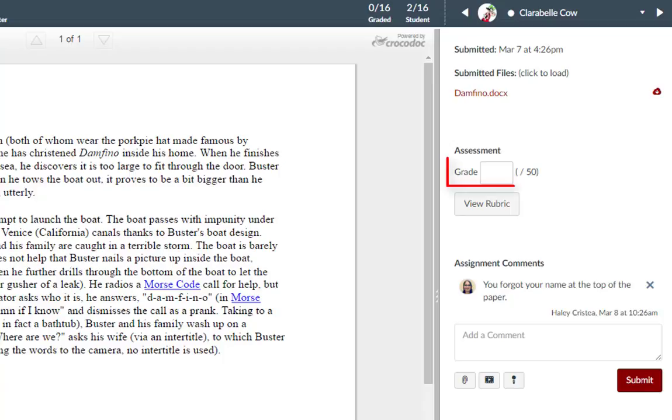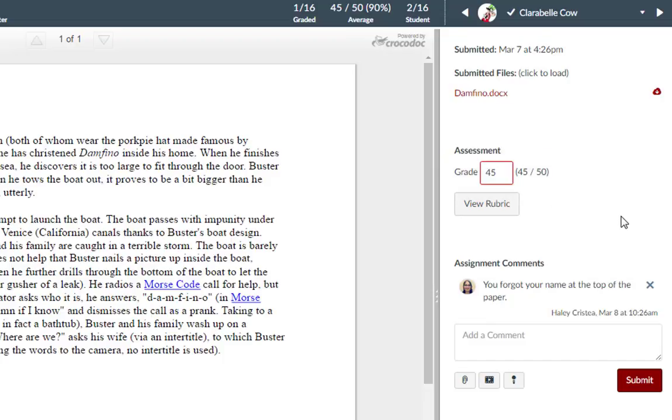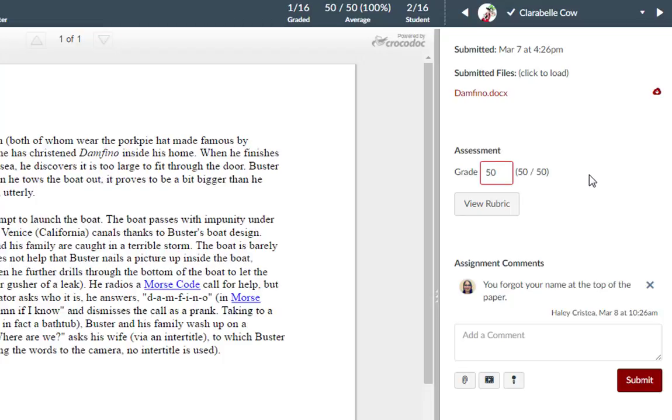To submit a grade for the student's assignment, enter a grade in the grade field. To edit an existing score, click the grade field and enter a new grade. To manually delete a grade, click in the grade field and click the delete key.